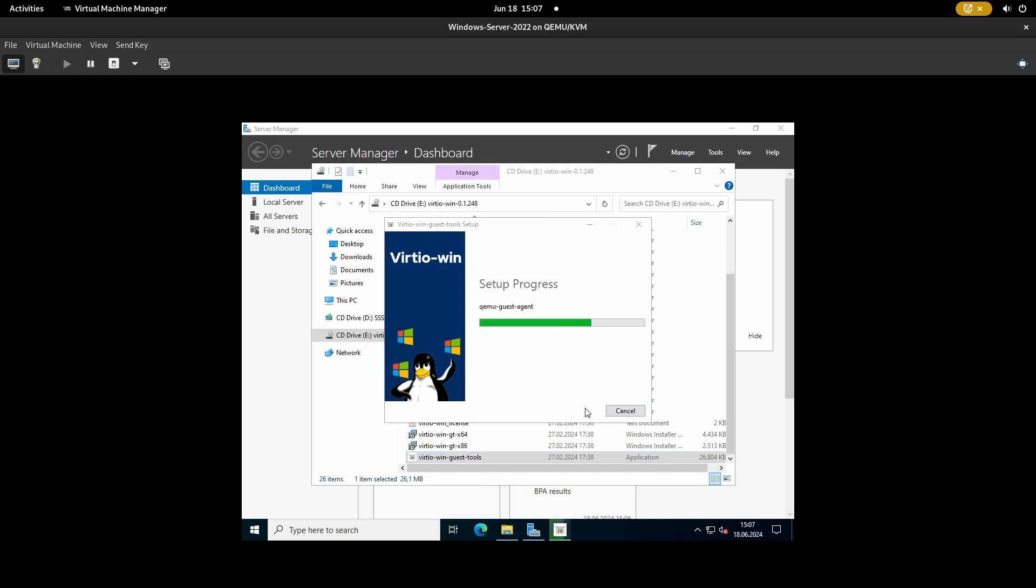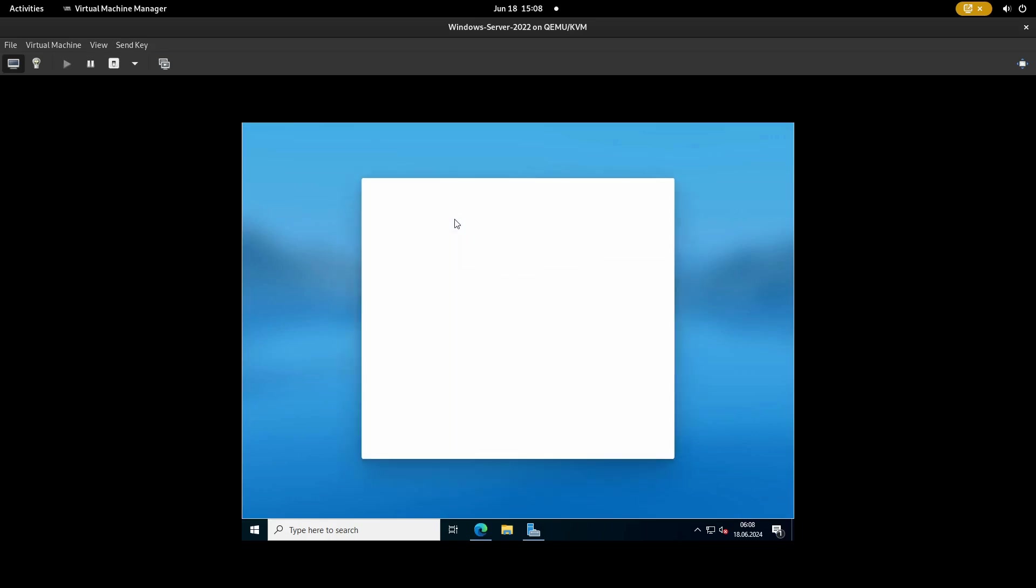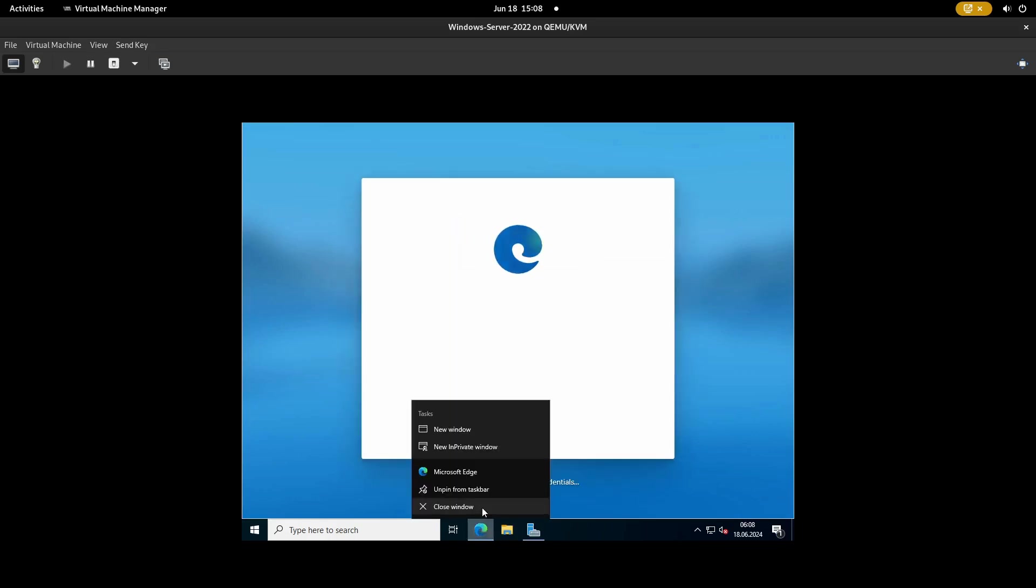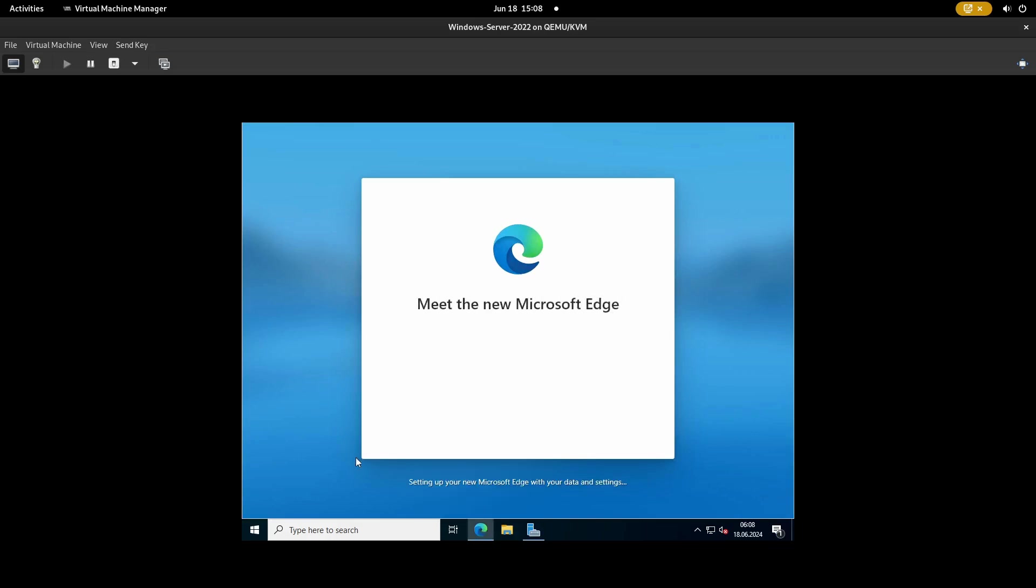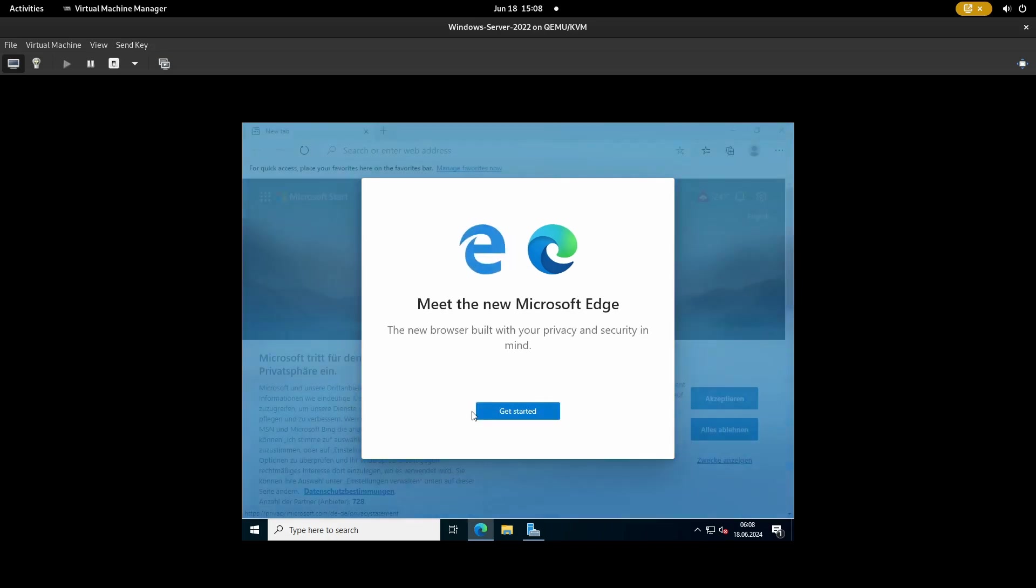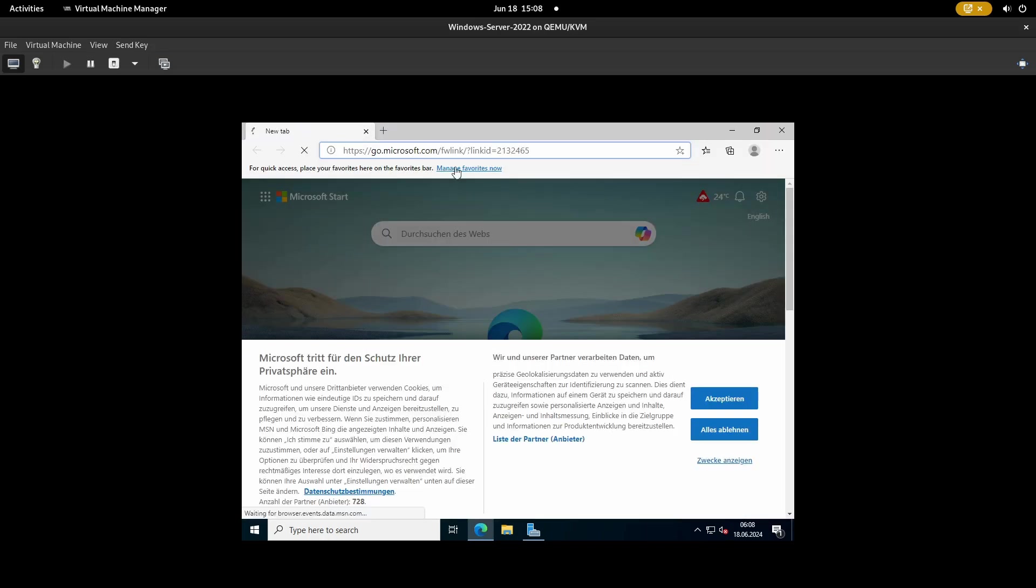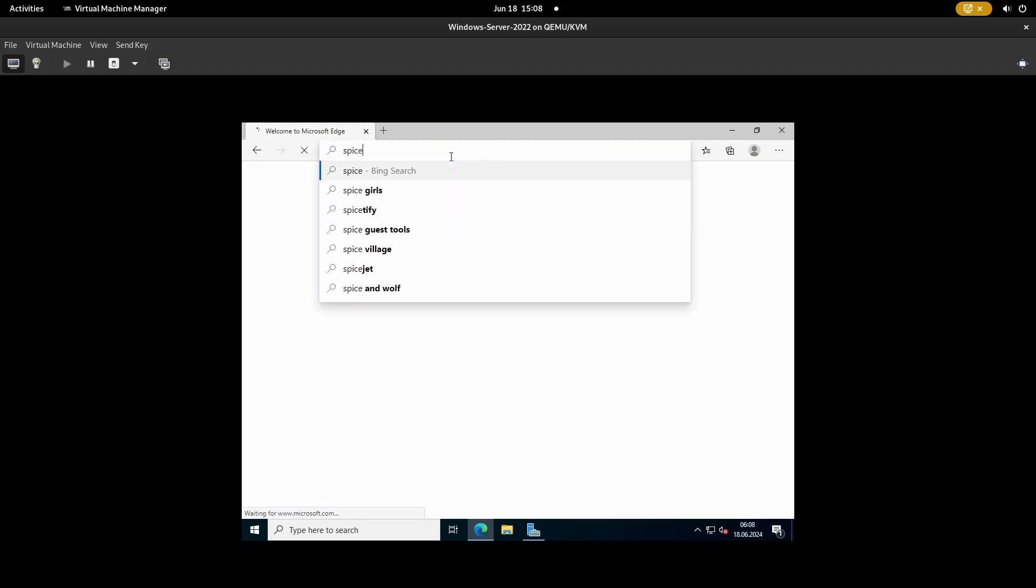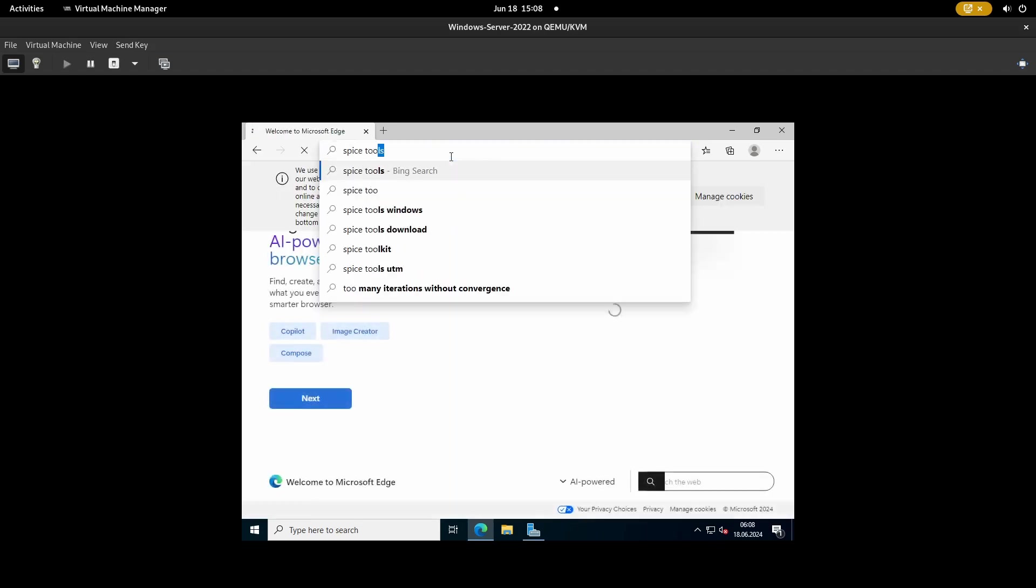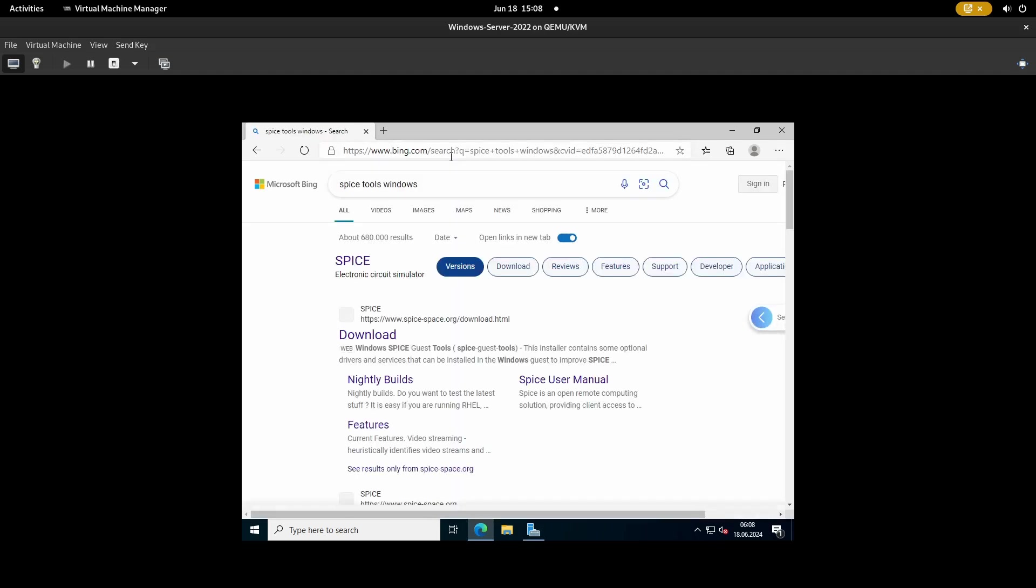To have the Windows Server resize its resolution to flush with the QEMU window, we need the SPICE guest tools. Open up the web browser. Just look for SPICE tools Windows and click on the spicespace.org website.